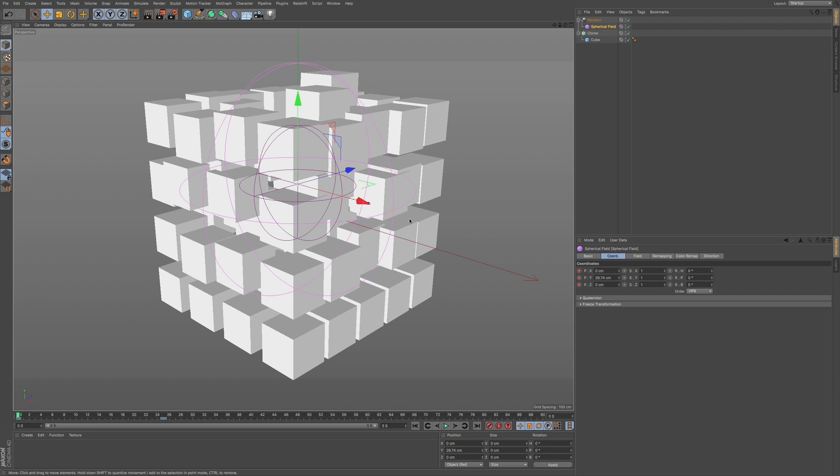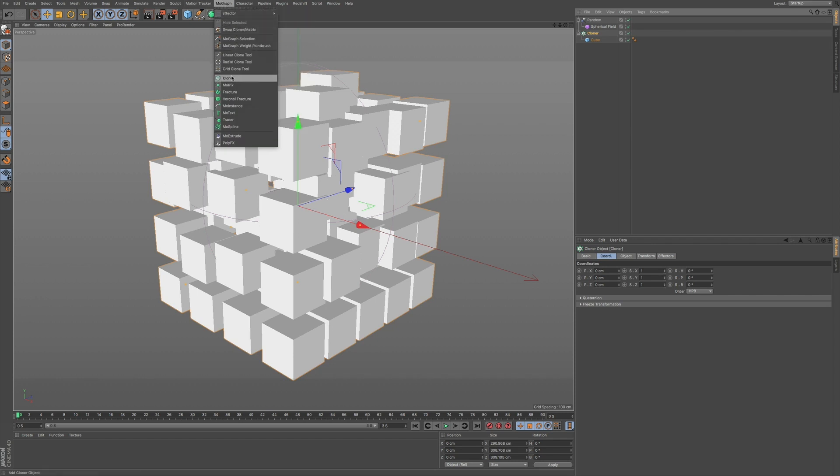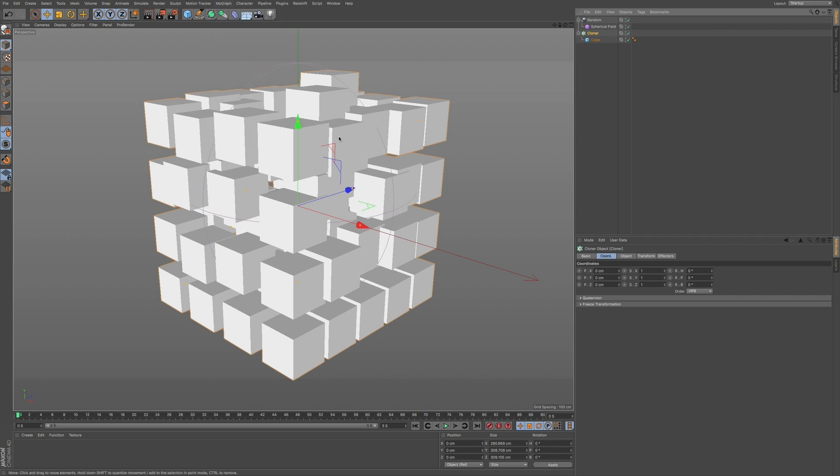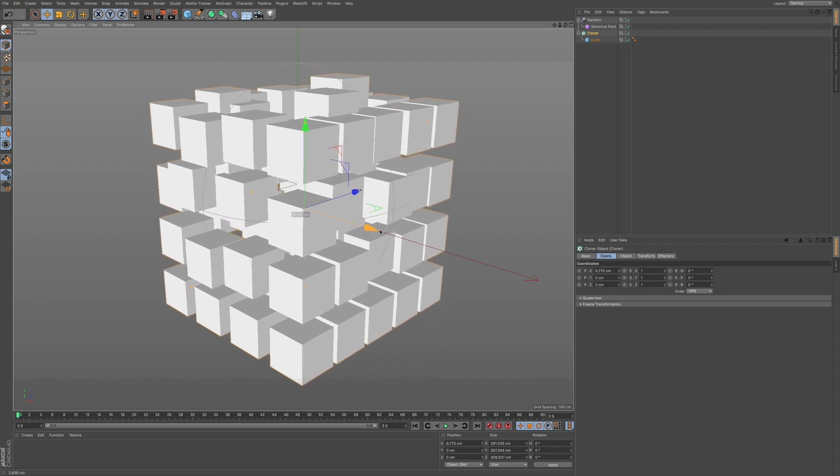But you can use any other object that you want. Something maybe you modeled. Something, another primitive. And then, of course, you can also use all these other effectors within MoGraph. This is just basically a demonstration. But you can absolutely use various different effectors within this list to give you a lot more complexity. And I'm going to go through all these in future tutorials where we get a little bit more in-depth in being able to actually do something. But this is a good place for you to start to give you an understanding of fields and how it works.